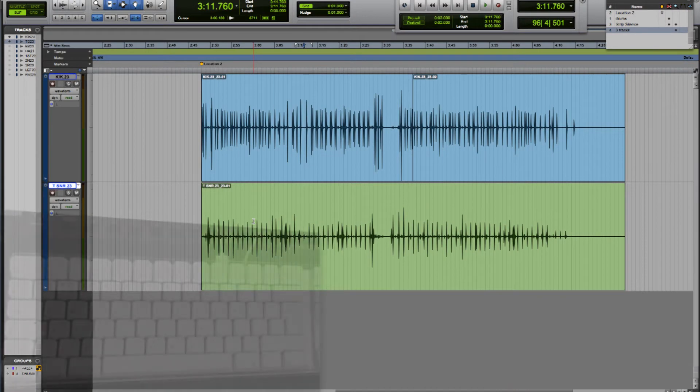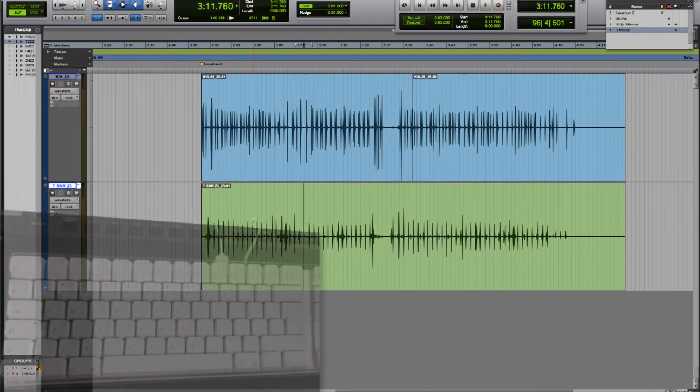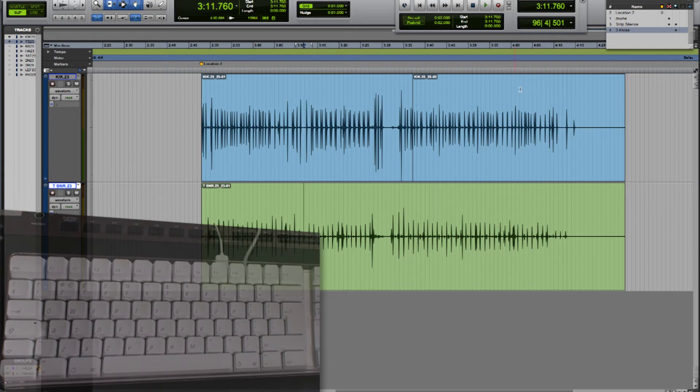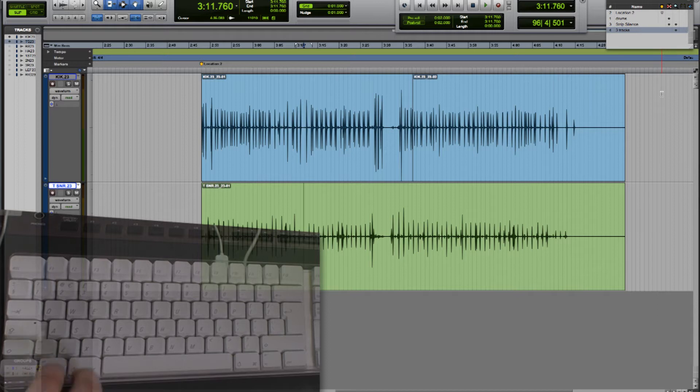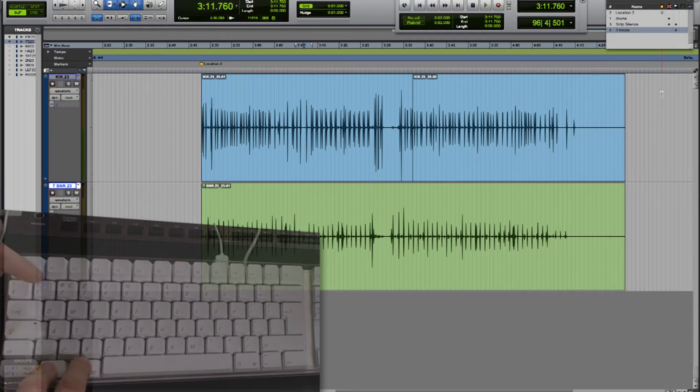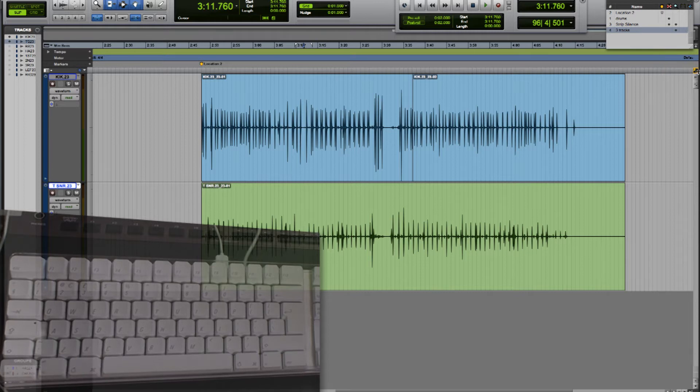Okay, before we can start to make use of these single key commands we need to turn on the little A to Z button at the top right hand corner of the edit window and you can do that using shortcut option command one. You can see now it's turned yellow and we're ready to use the single key commands.